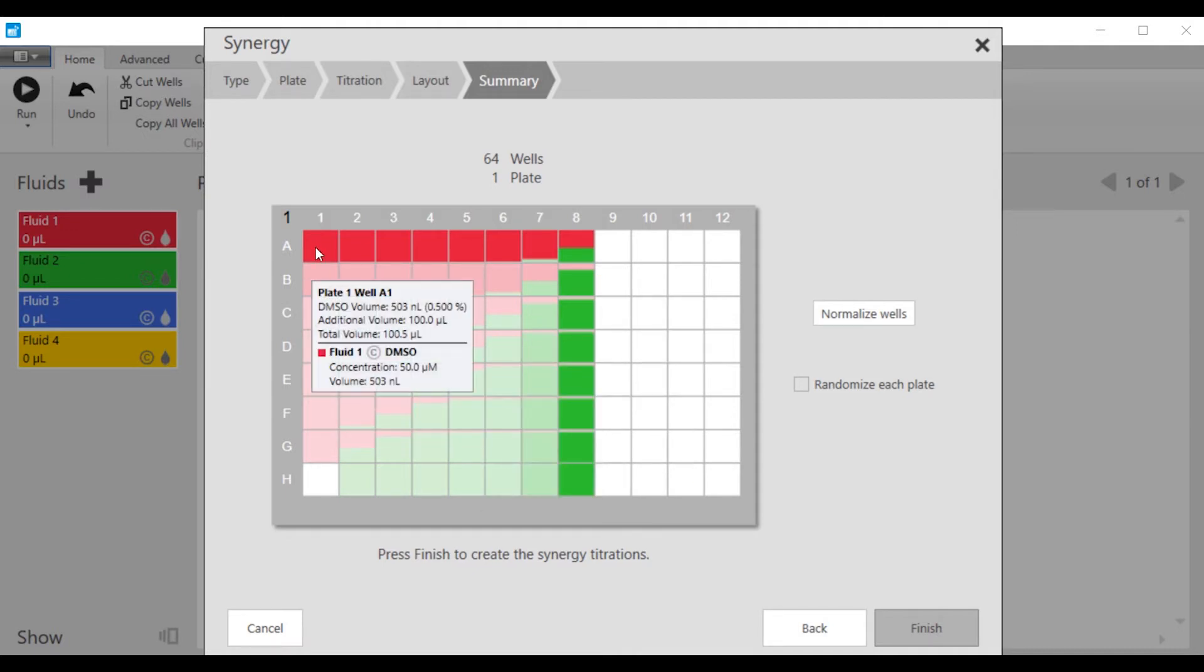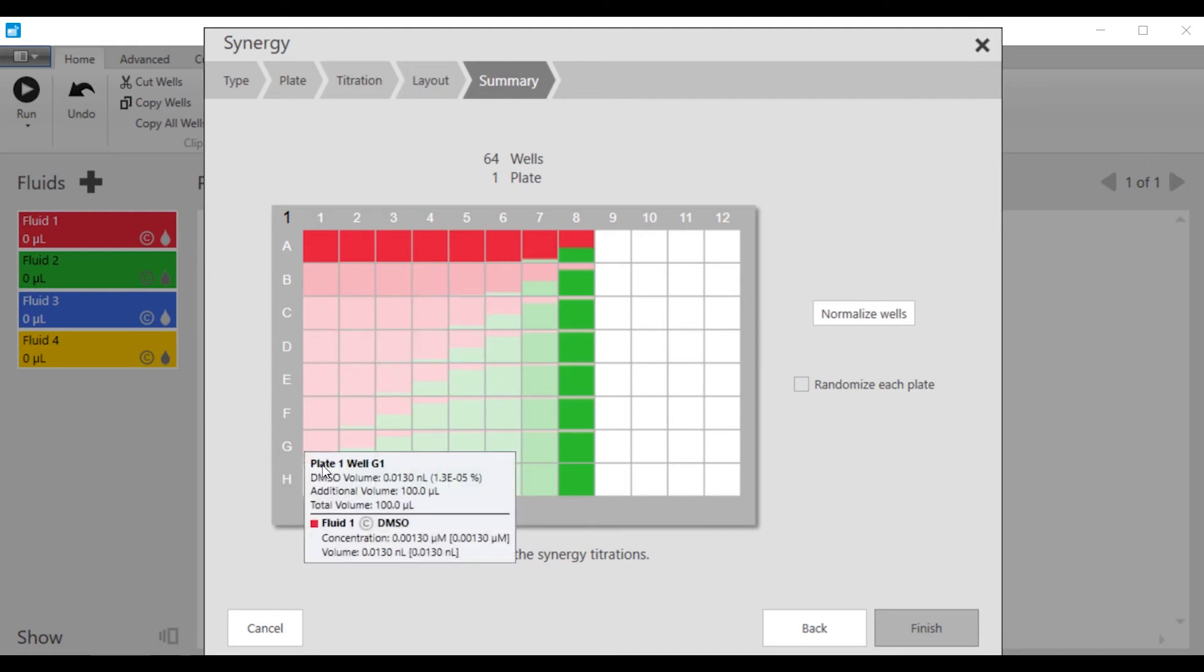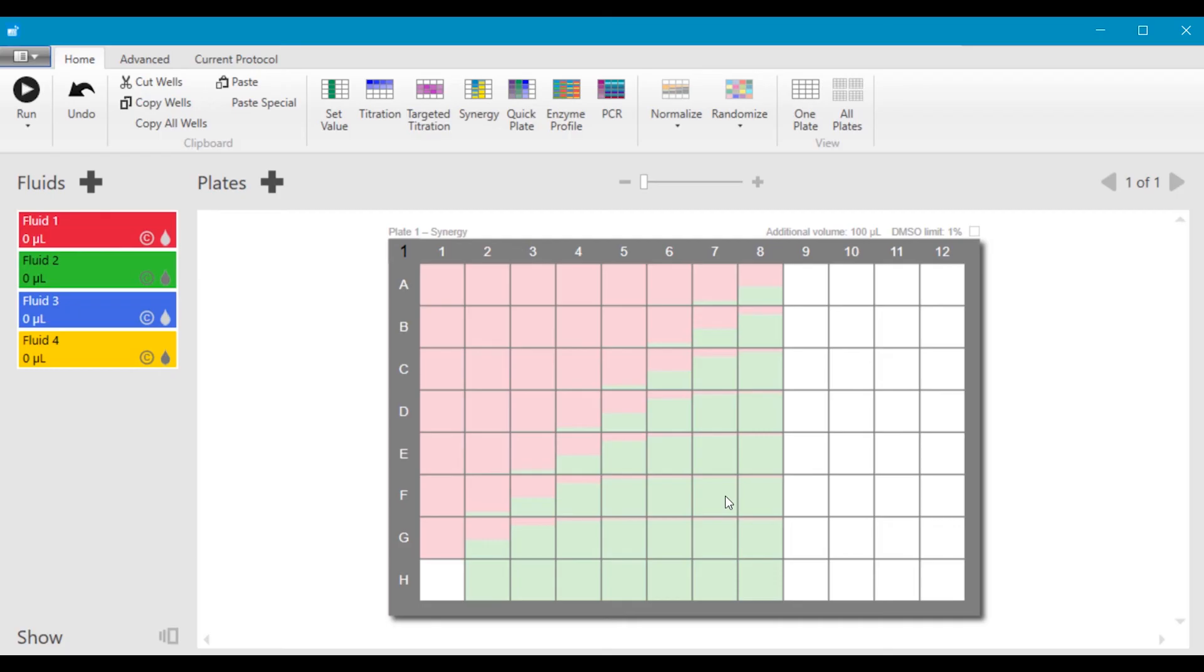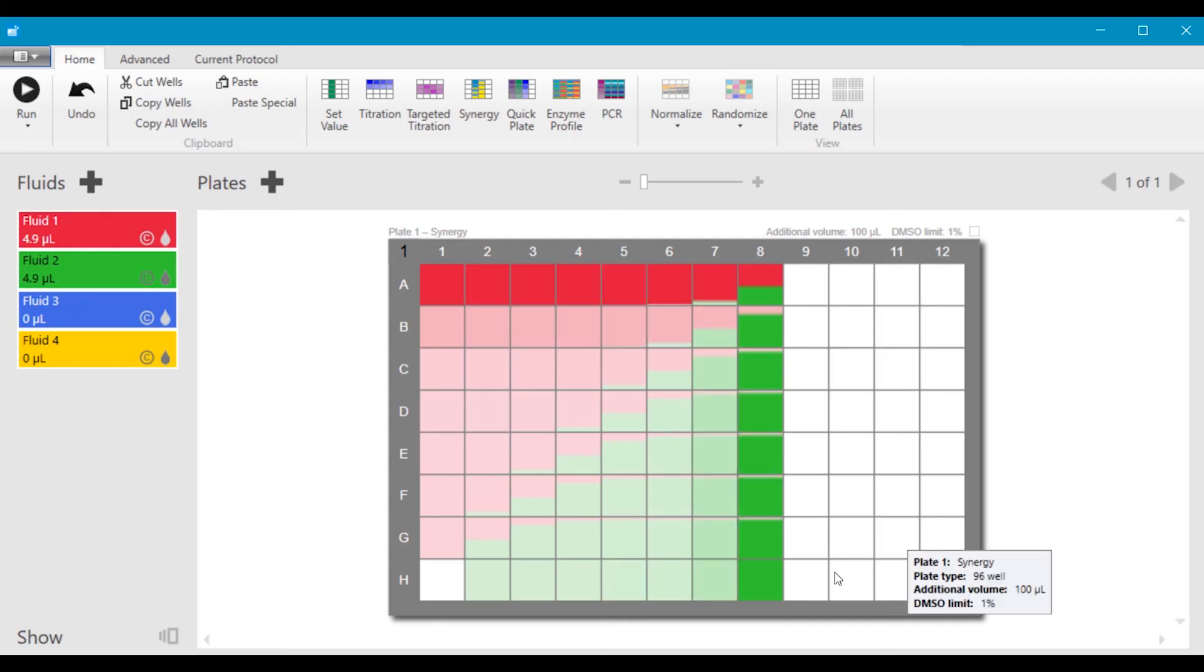Column one is pure fluid one, and the last row is pure fluid two, with the IC50 and EC50 of those individual fluids. So this is a simple way to set up multiple fluid combination studies.